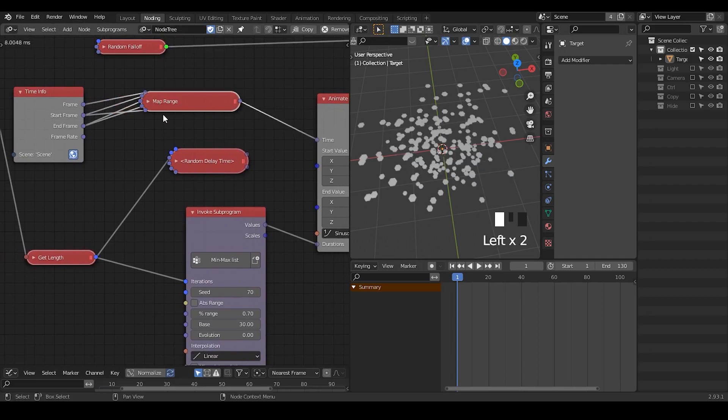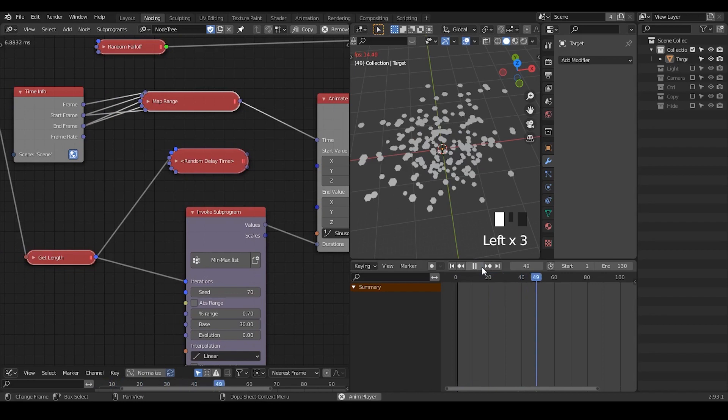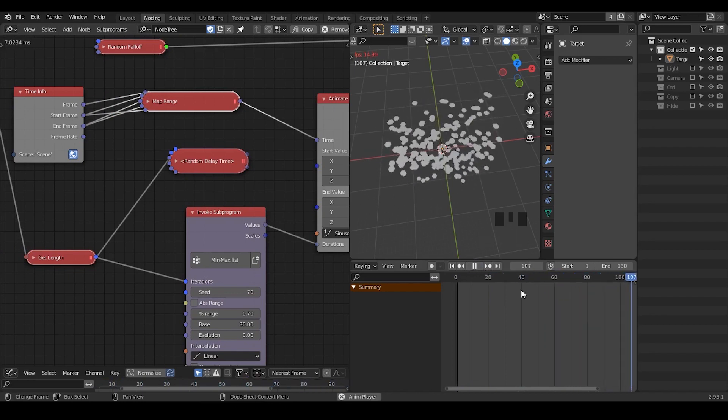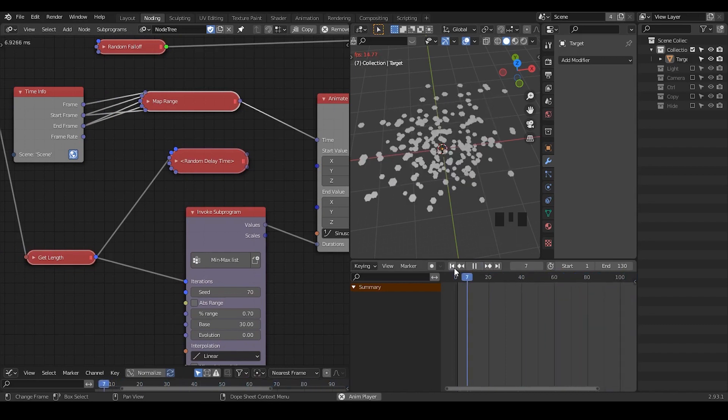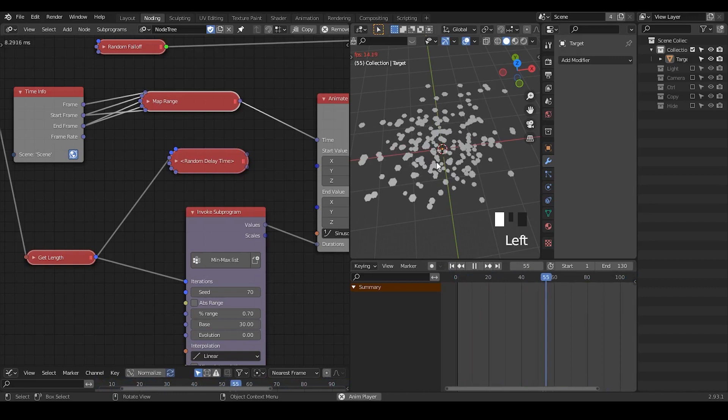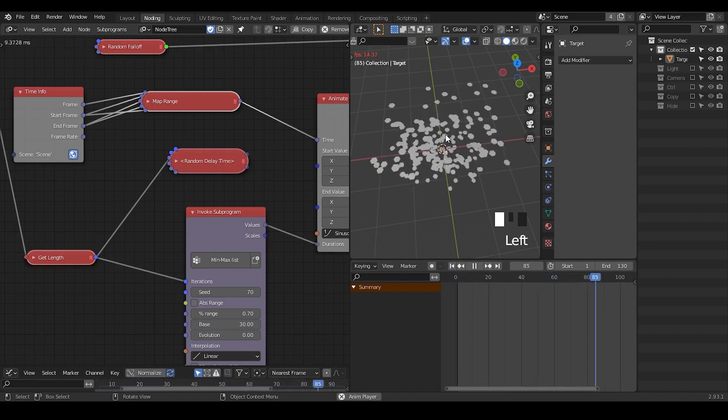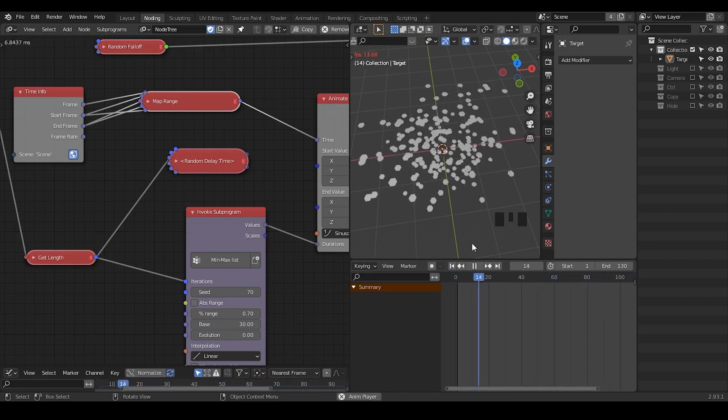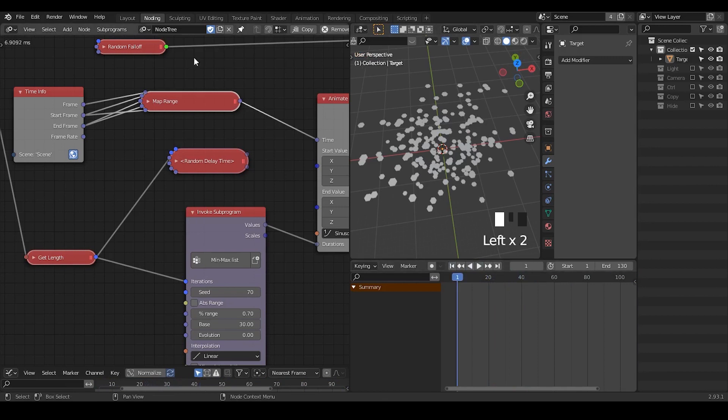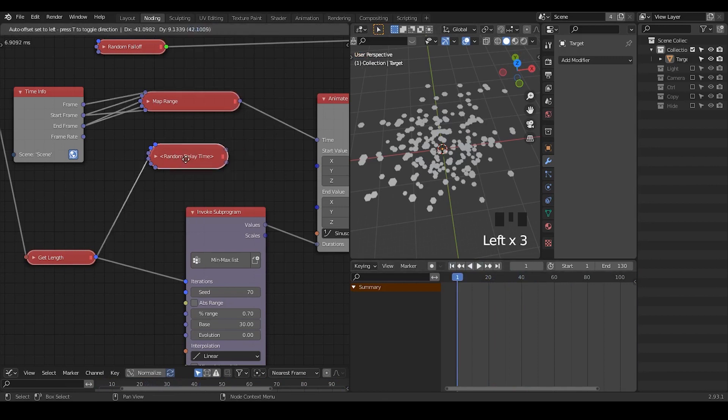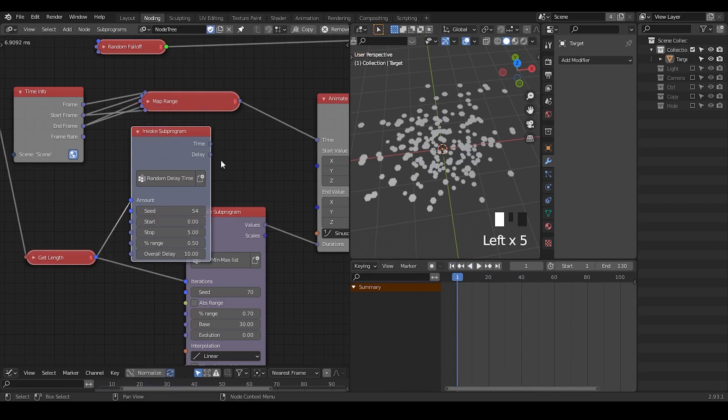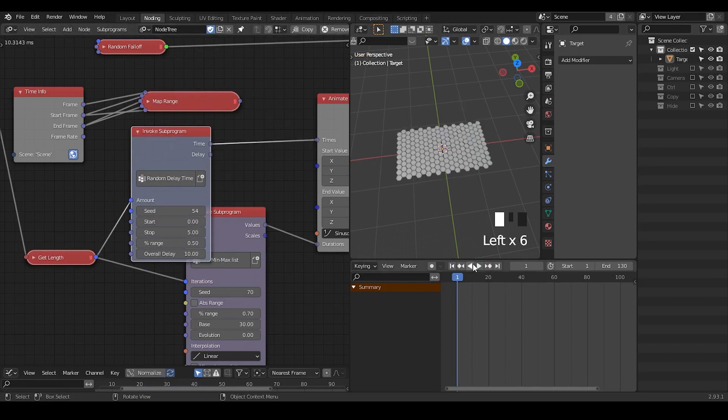But one biggest changes I've made is previously I used this time info node and map range to actually reverse this entire animation. But if you play the animation, there is a huge gap that you do not have any things and then you start to have animation and immediately just repeats the time frame.